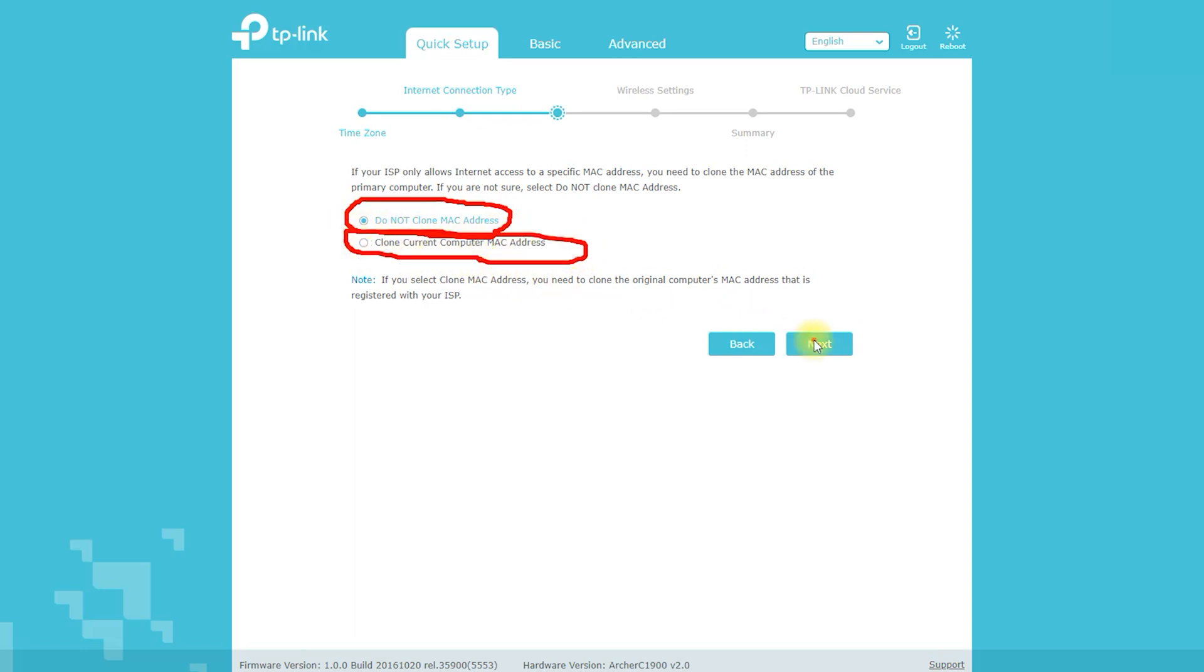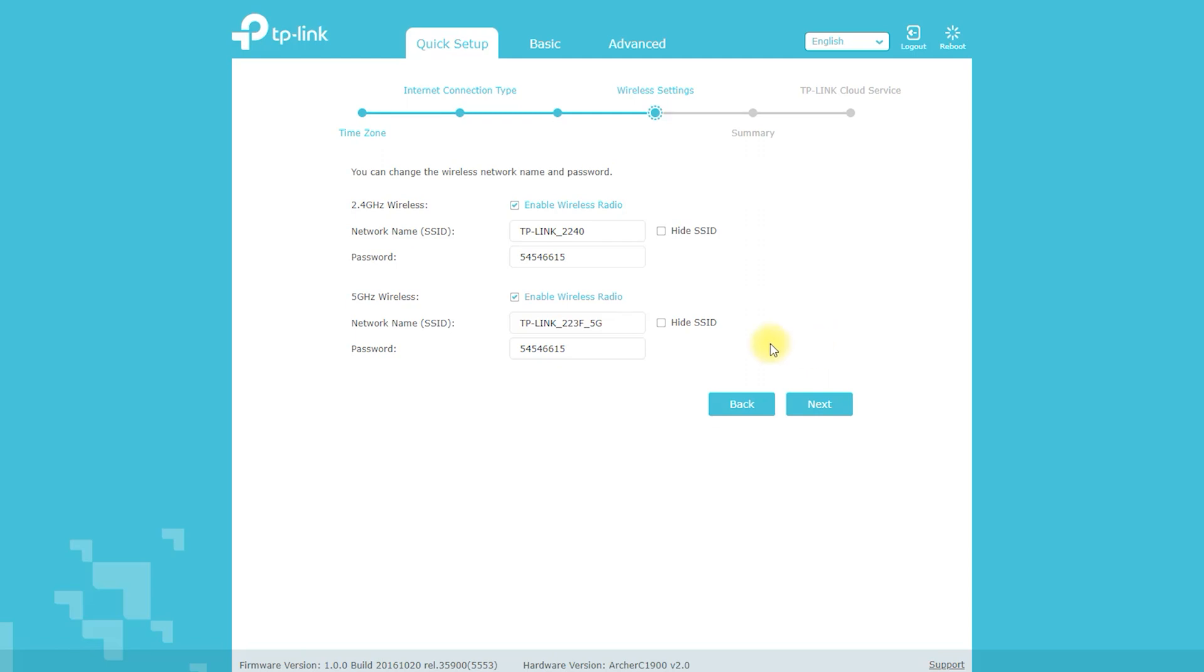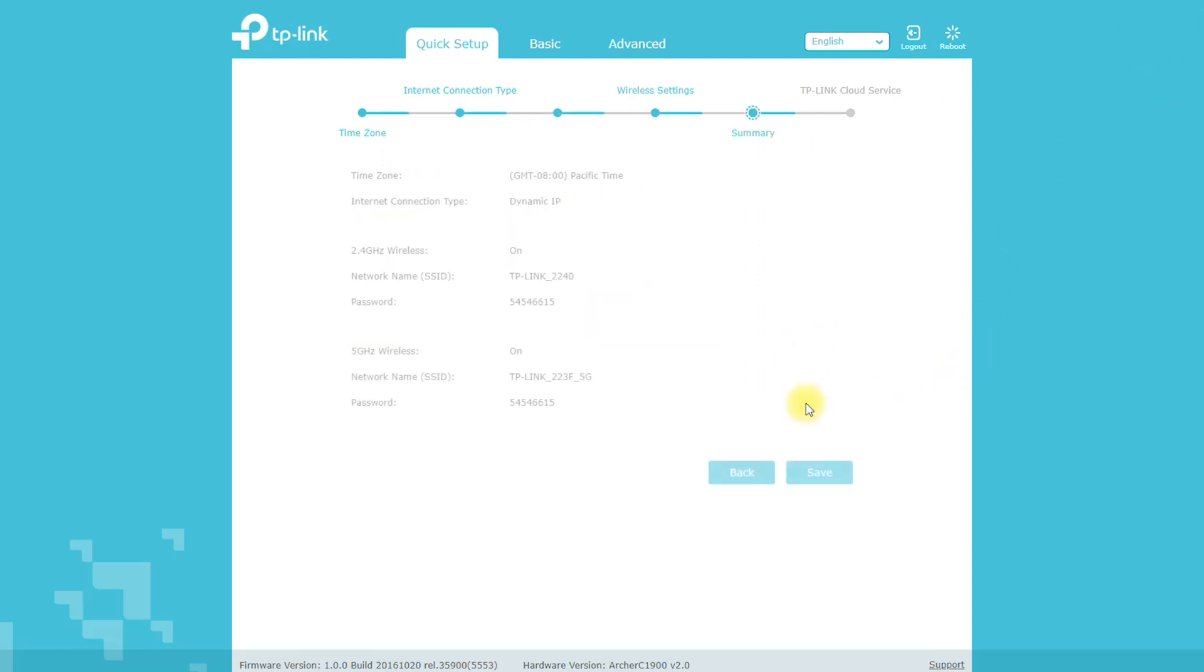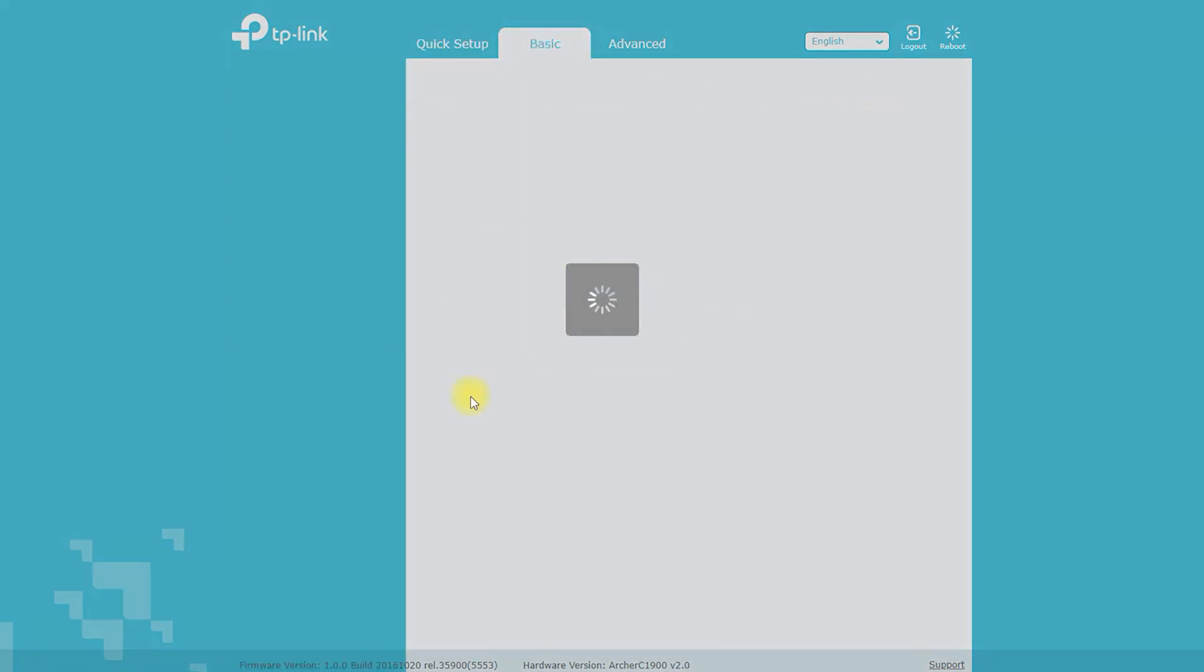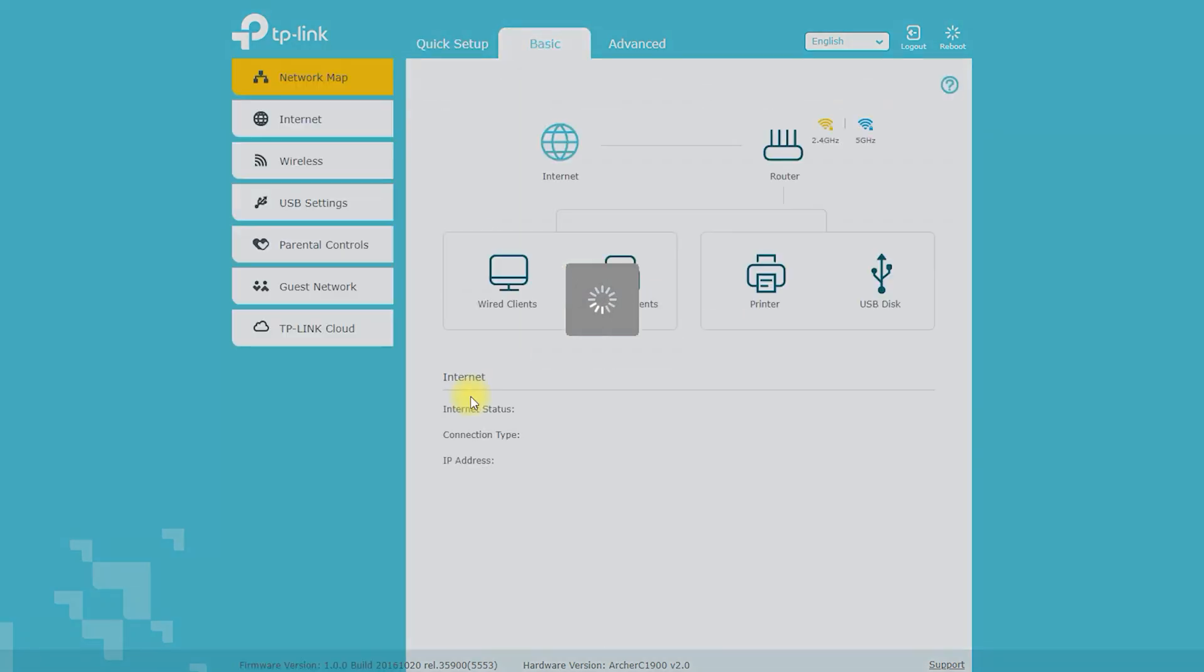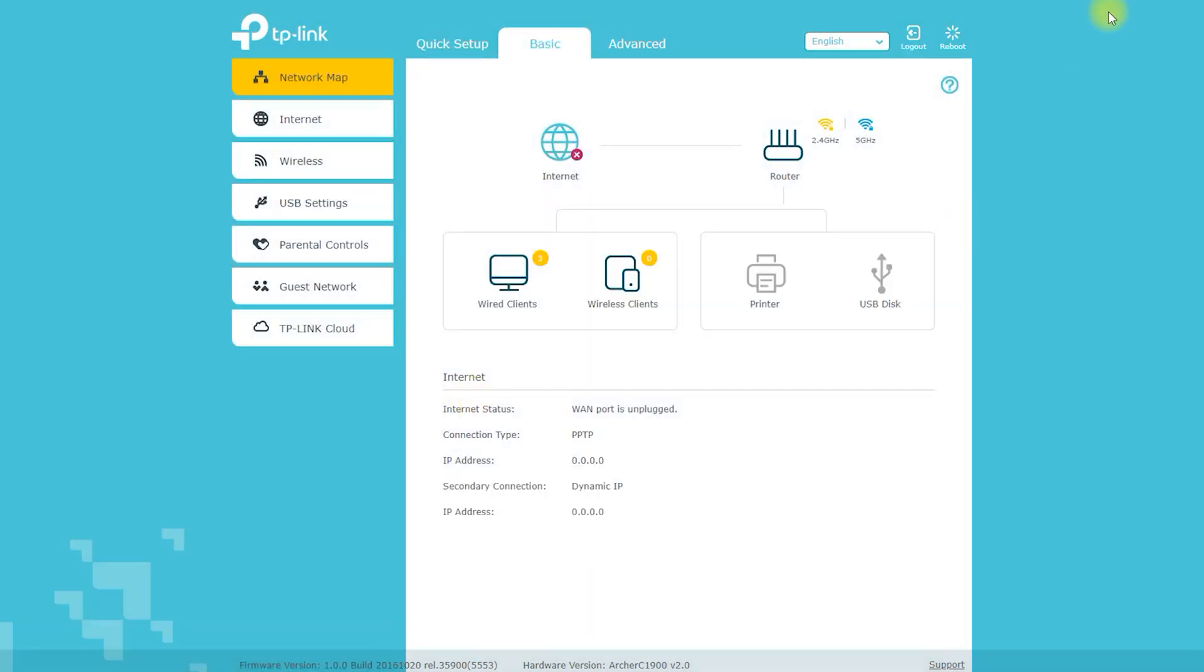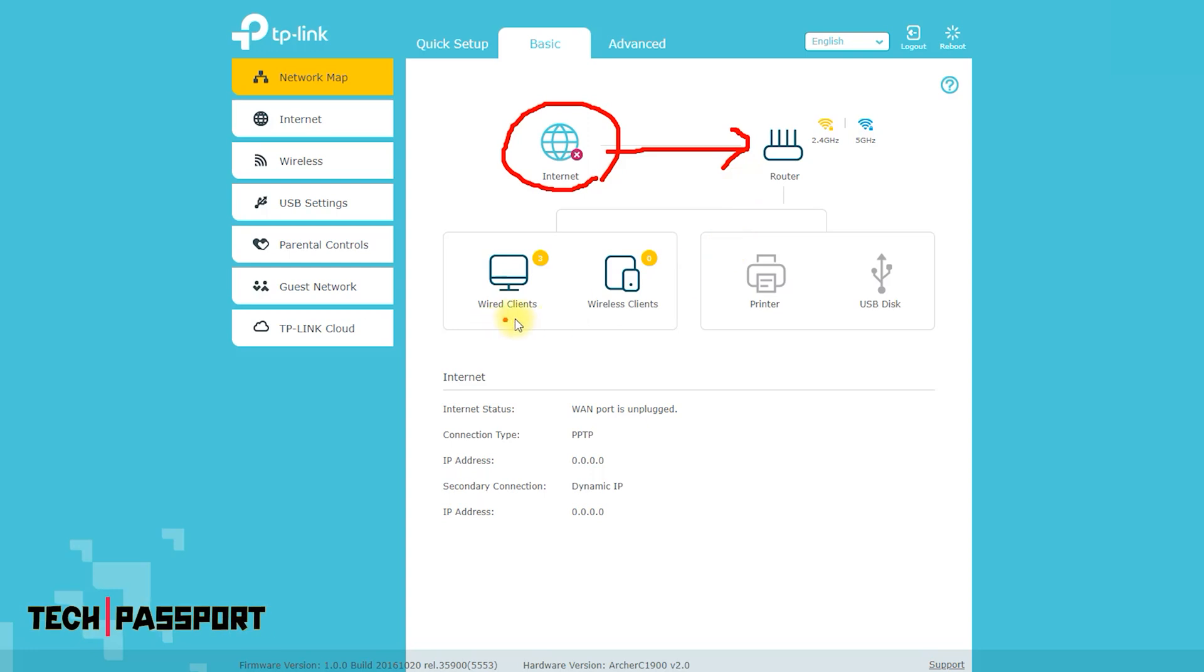Now, let's talk about the performance of the Archer C1900. It's a dual-band router, which means it operates on both 2.4GHz and 5GHz frequencies. This allows for faster speeds and more reliable connections, especially if you have a lot of devices connected to the network. I personally found that the Archer C1900 was able to provide strong and stable connections throughout my entire house.